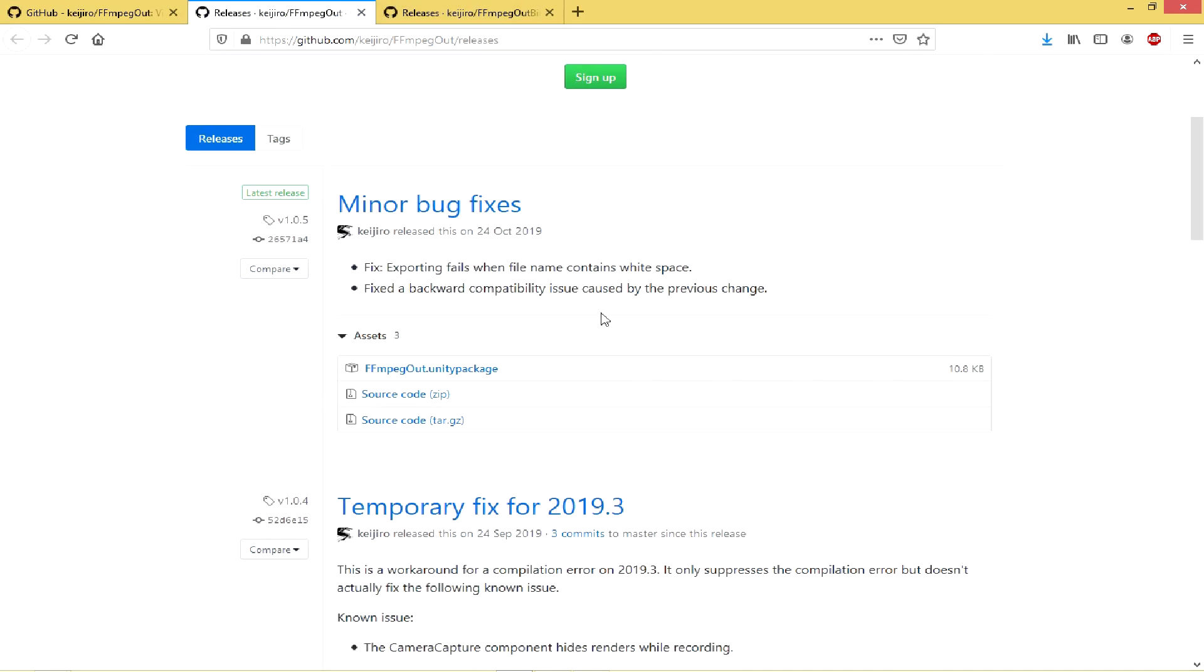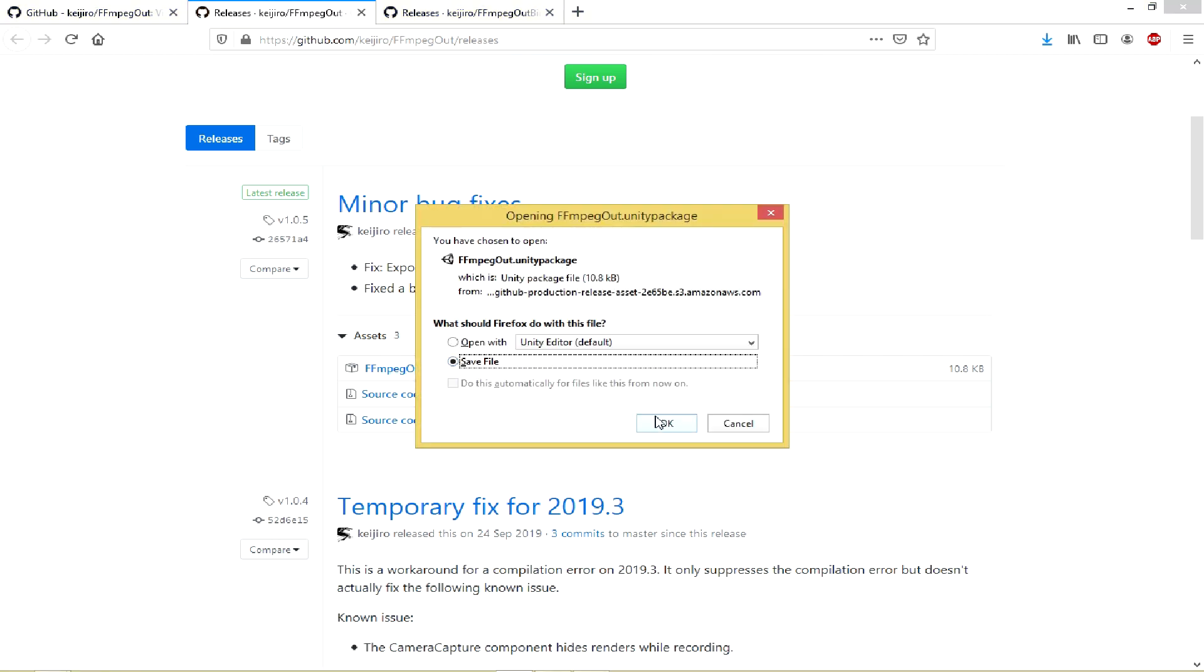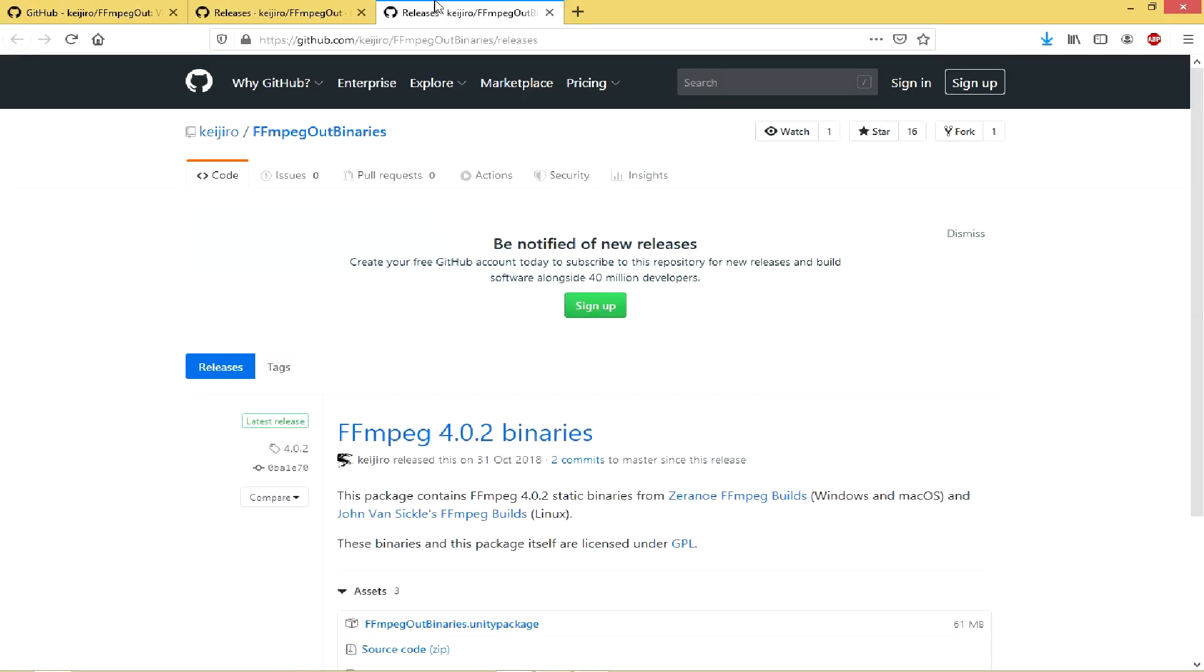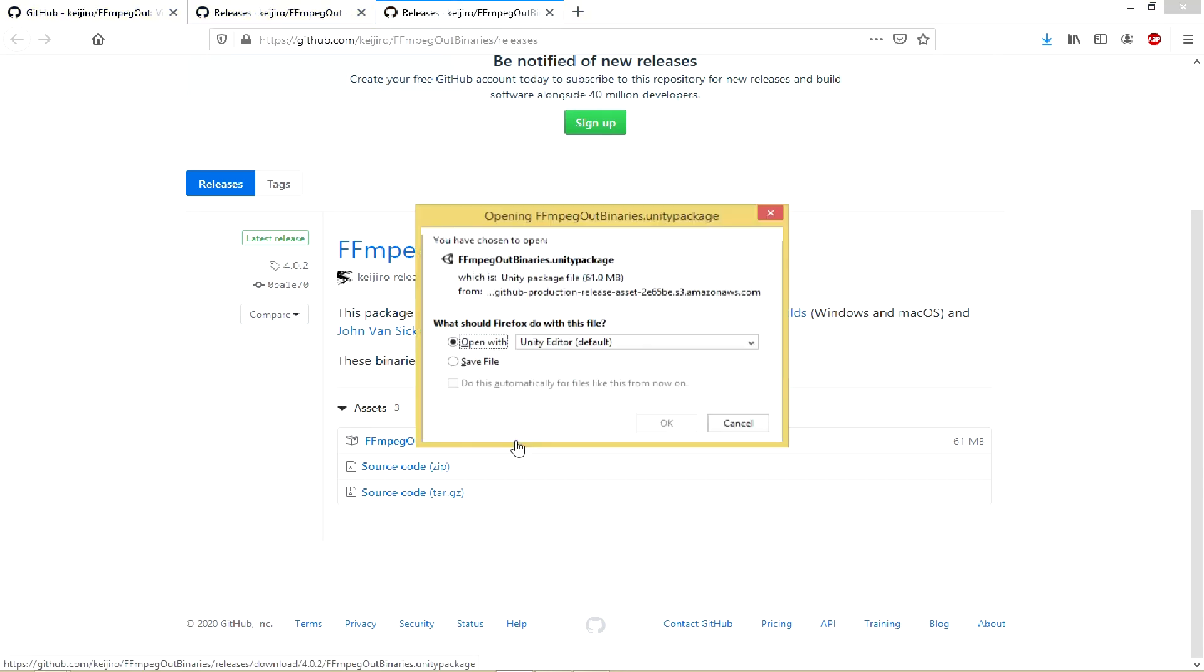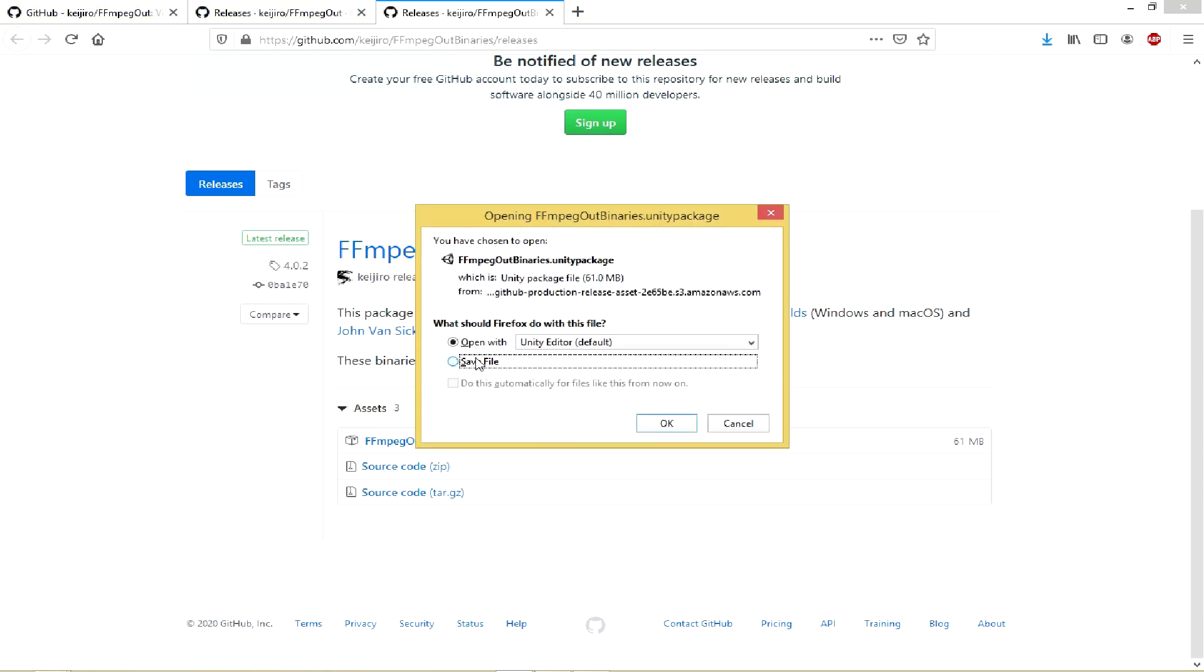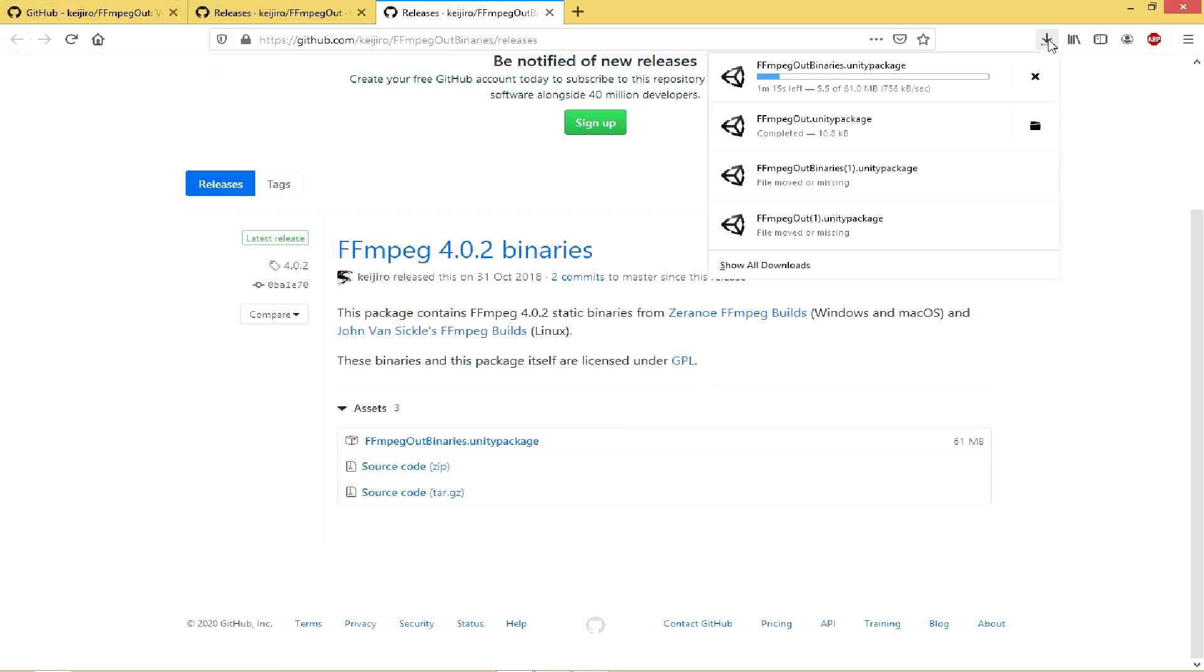There is FFmpegout Unity package, so click on that one. Save that one to your computer. And then we need to get the other one which is FFmpegout Binaries Unity package. Click on that one, save that to your computer. Good, so they're both downloading.